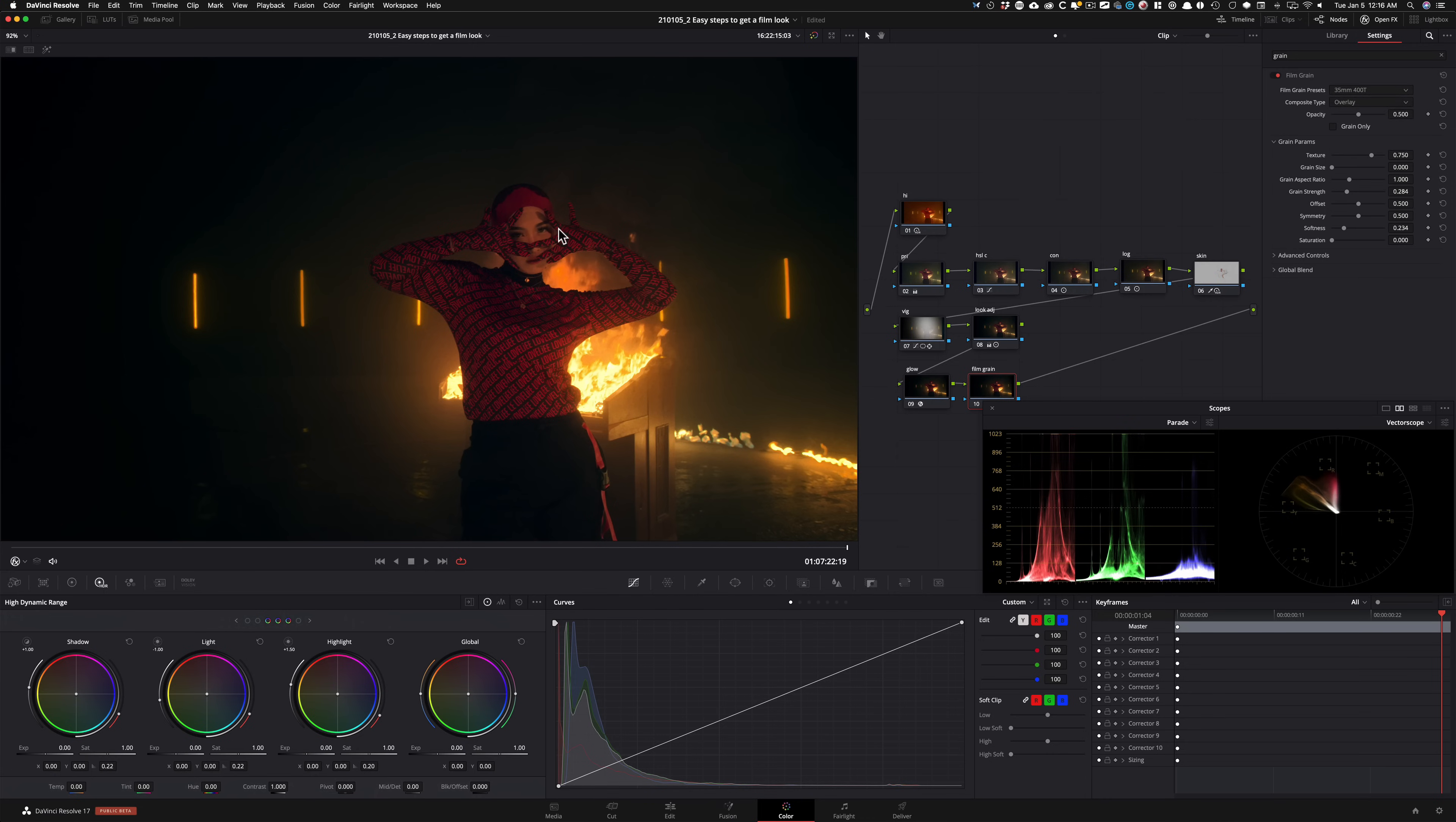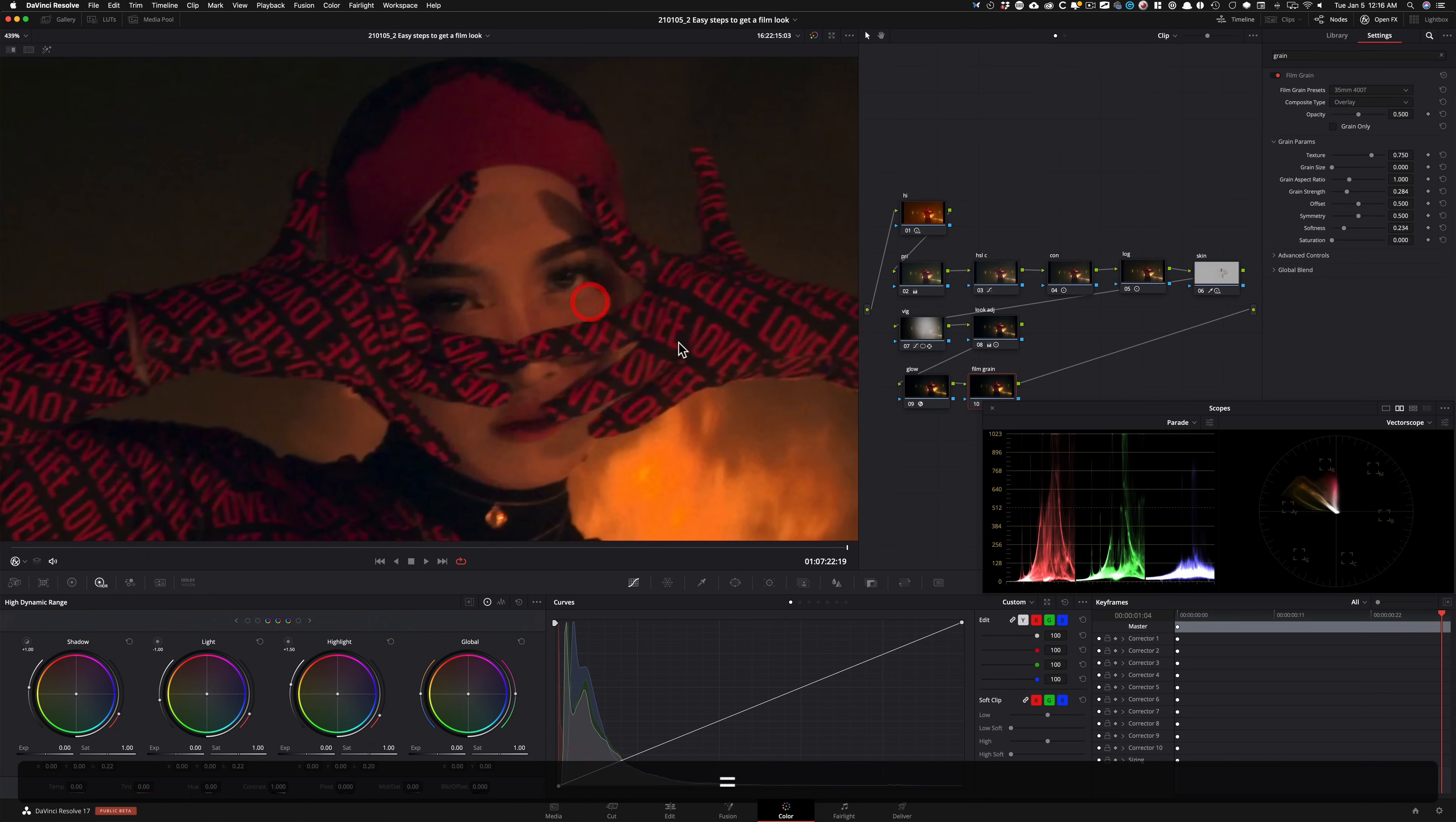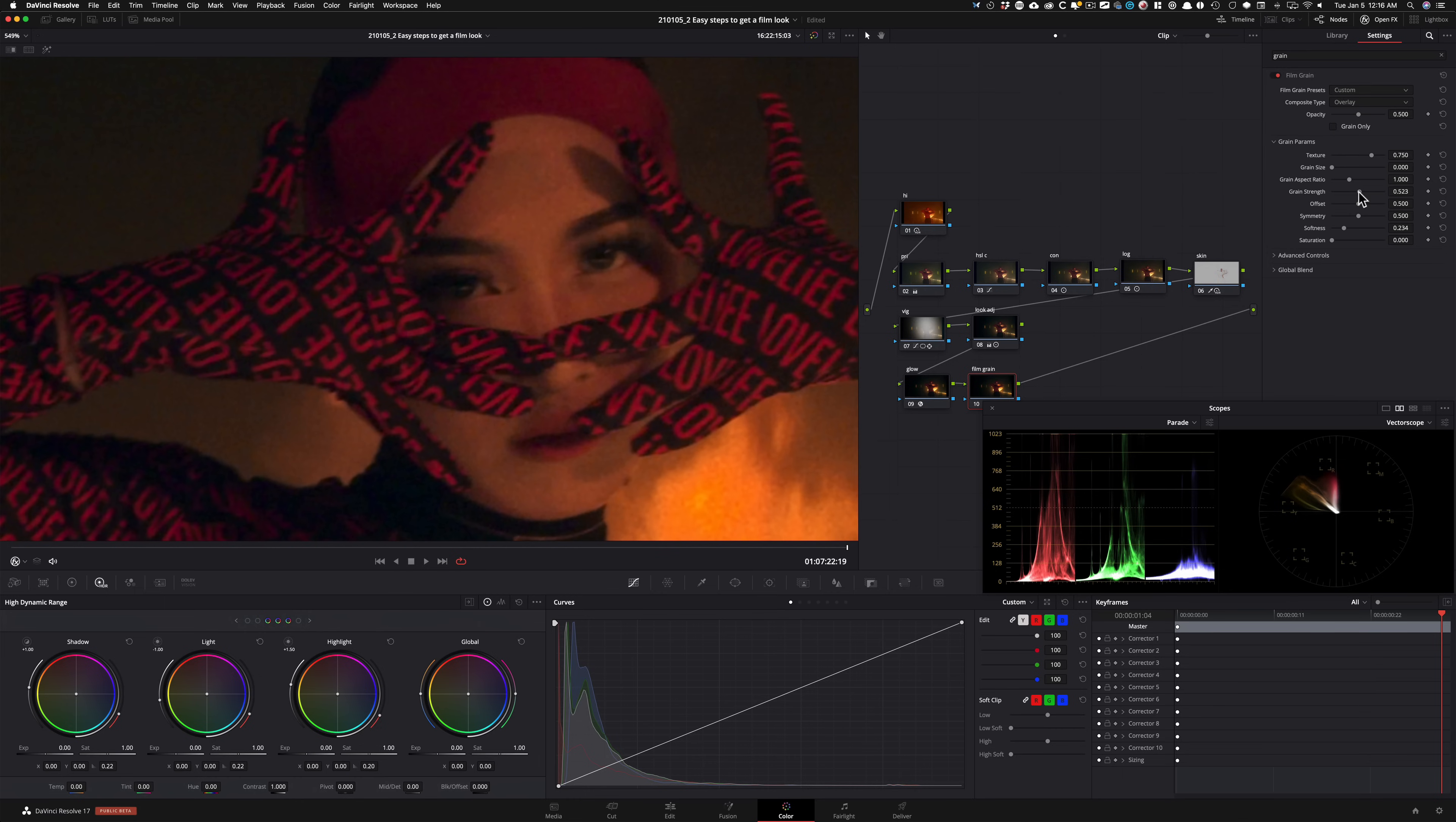So first thing that I'm going to do is I'm going to go ahead and make my image bigger so you guys can really see it. And if I do before and after, I'm sure you guys are not really able to see it yet. So what I'm going to do is I'm going to go under my grain strength and I'm just going to crank it quite a bit.